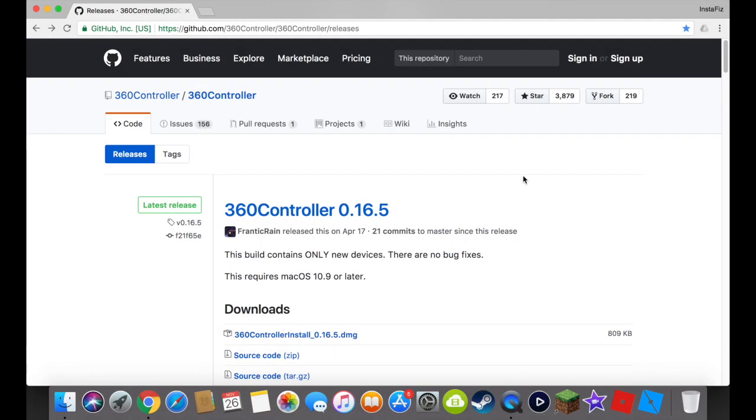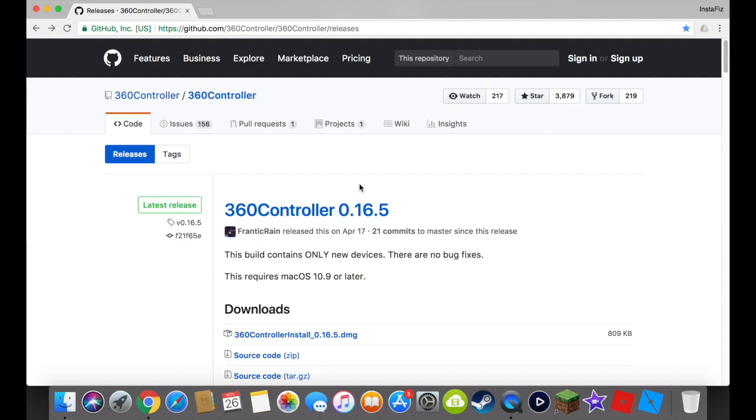Hey guys, how's it going? This is InstaFizz and today I'm going to be showing you how to play Terraria or any other game that has controller support with an Xbox One controller on your Mac.